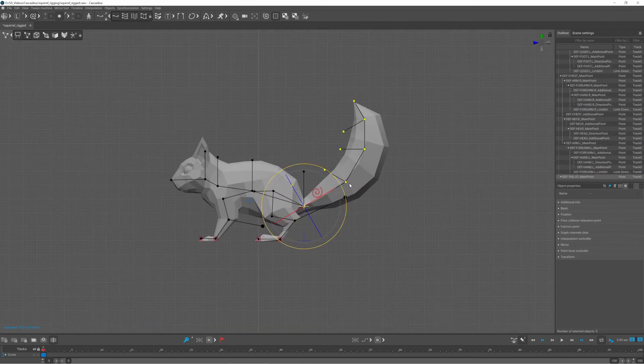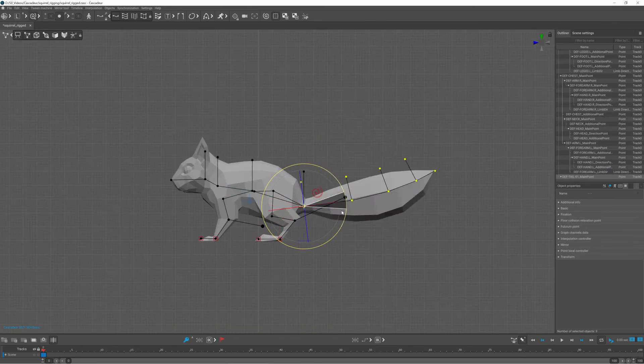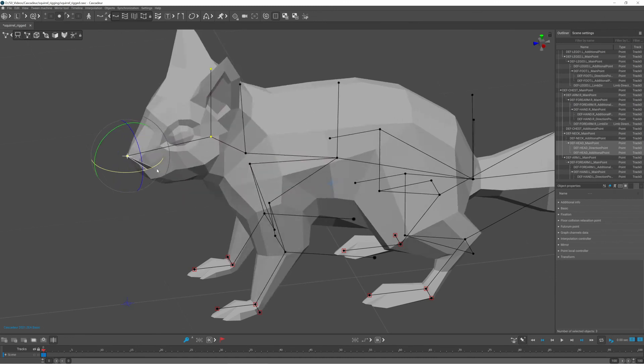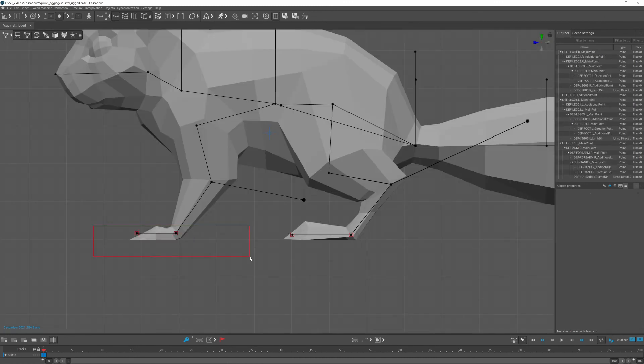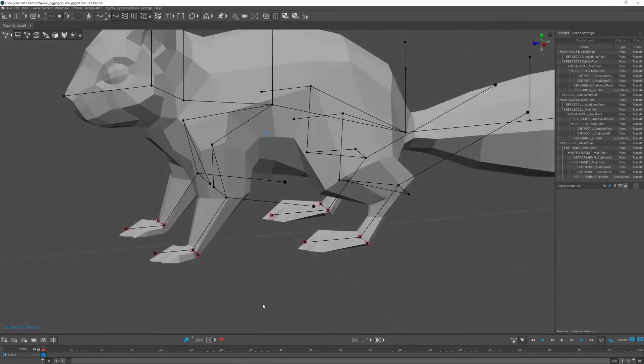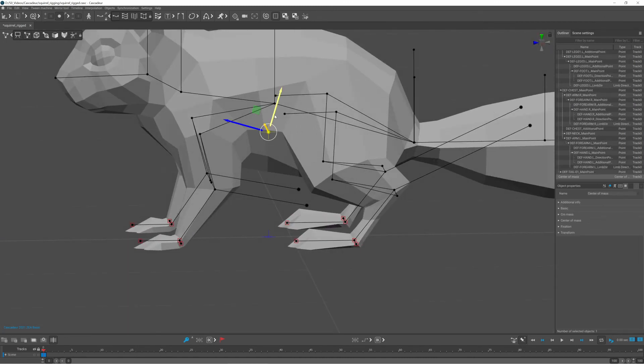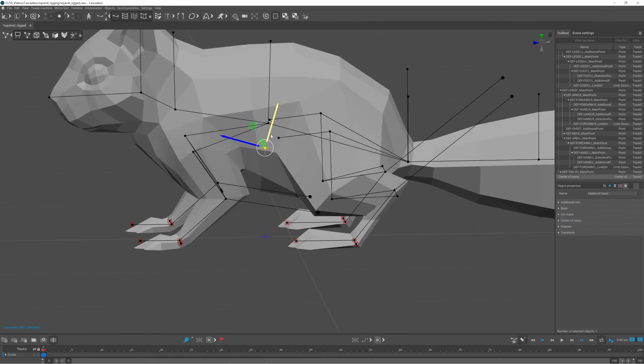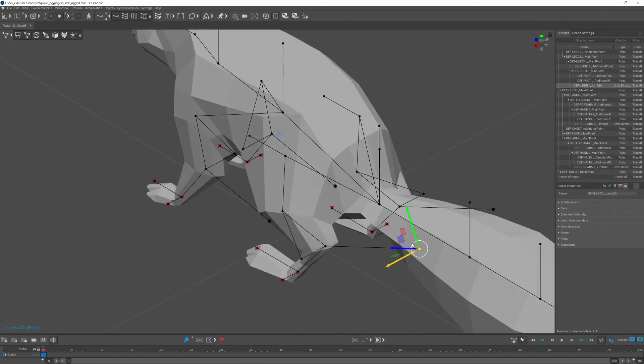Now the rig is actually ready and I can use for example the tail mode to bend the tail nicely, rotate the head around the nose or work with the center of mass of the squirrel.